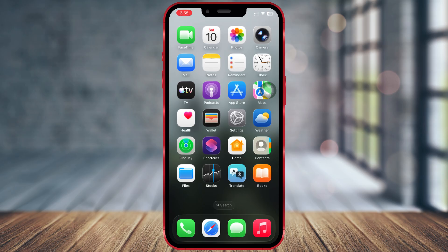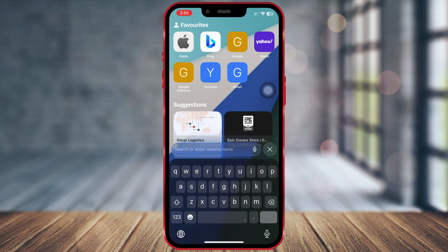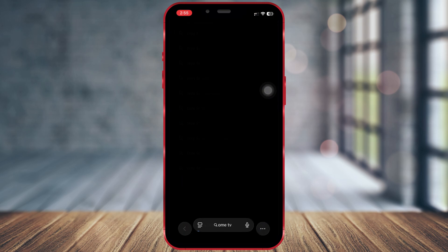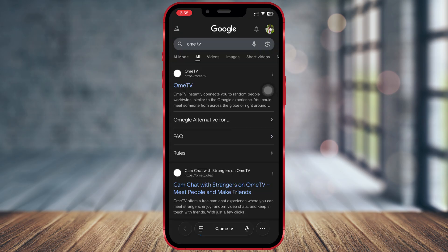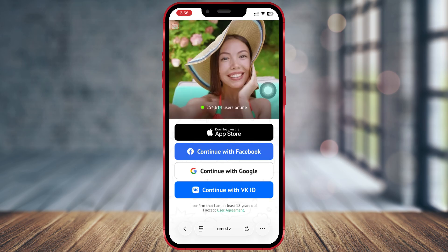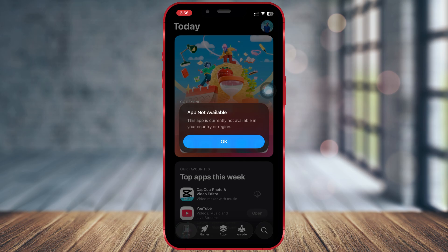First, open your browser and search for OmeTV, then go to the official website. When I tap on 'Get it from the App Store', you can see that it's not available in my country.